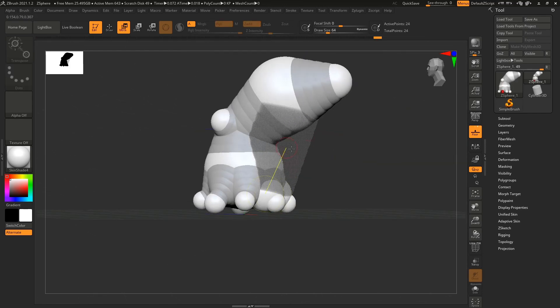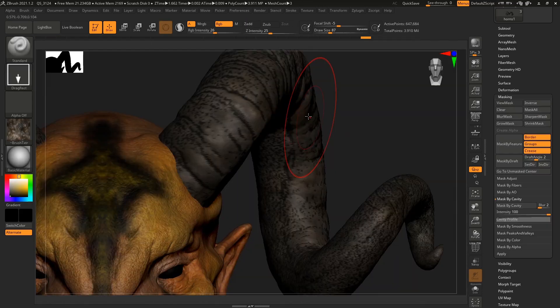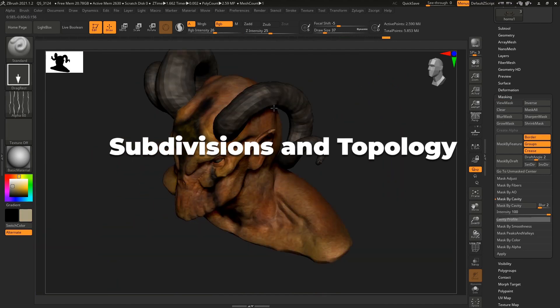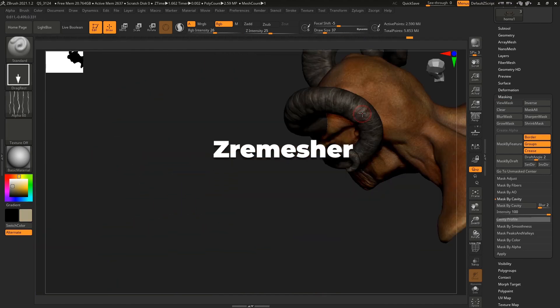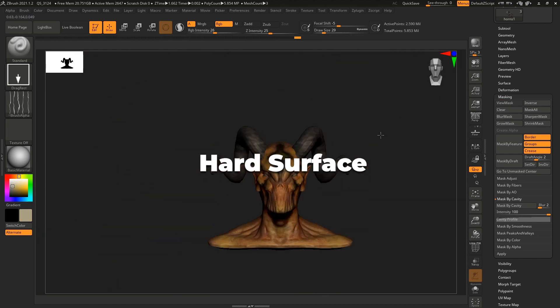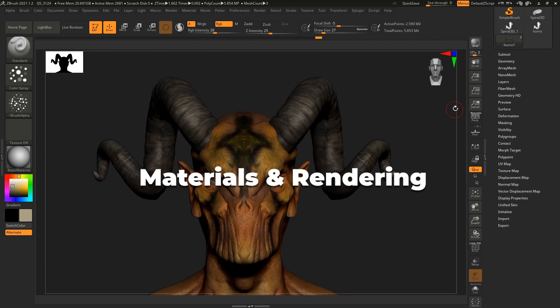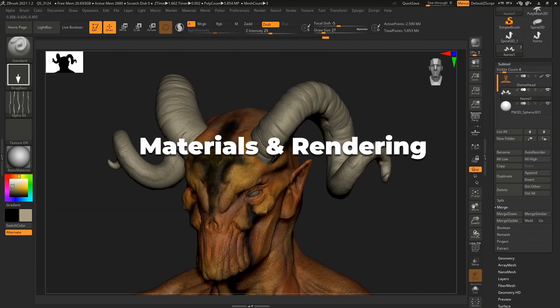In this course, we will be covering Sculpting Principles, Dynamesh, Subdivisions and Topology, ZRemesher, Hard Surface Tools, Polypaint, Materials, and Render.